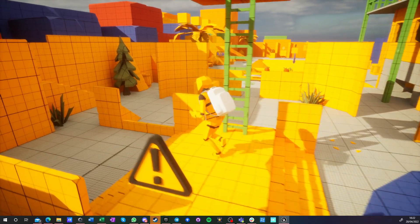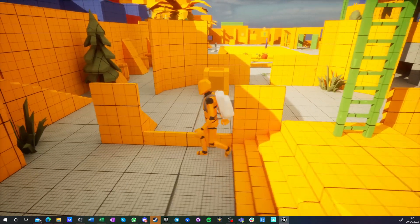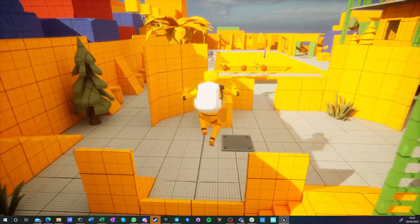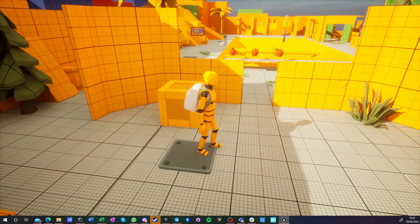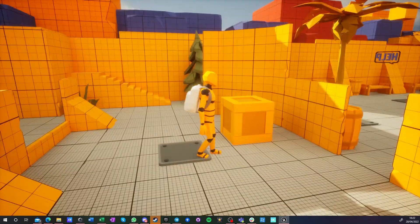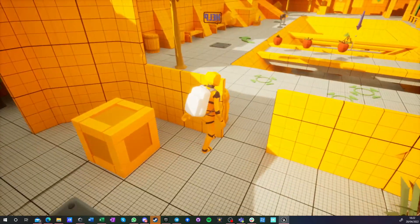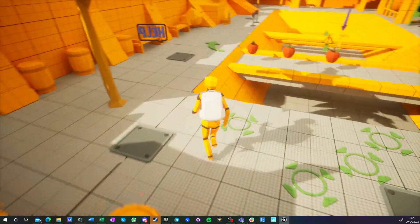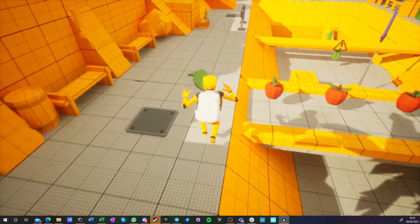For MetaHuman, for Unreal Engine 5 mannequin. It doesn't really matter. It can play any animation from any character on any other character.